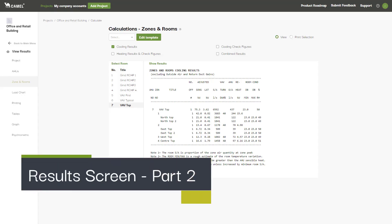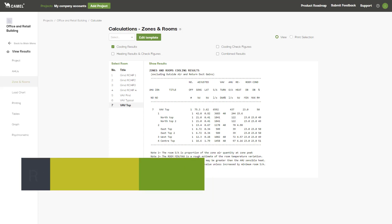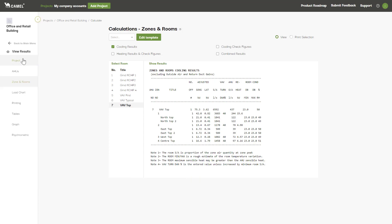In this video we'll be covering the remaining tabs of the results screen. So far we've covered the key results tabs including the project tab, AHUs, zones and rooms, and the load charts tab.